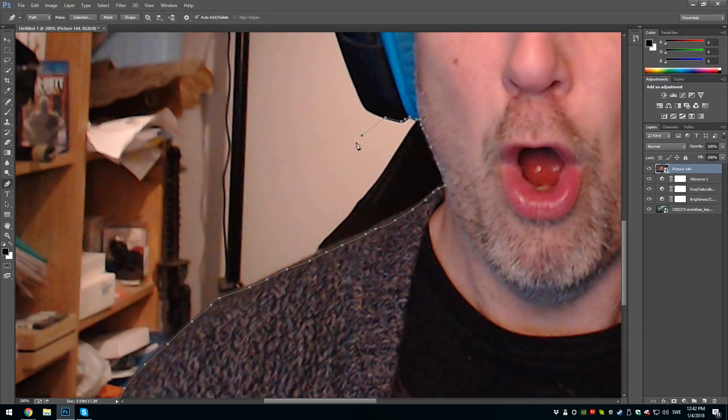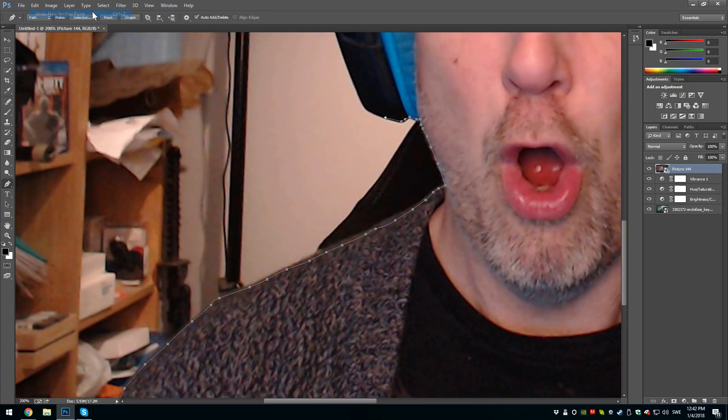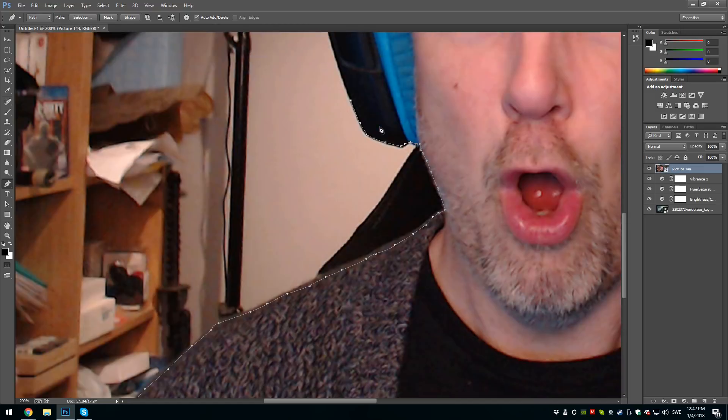Like this, BAM, not too good right? So you go up to Edit and you choose Undo New Anchor Point, or you can also step backwards. This is a very good thing to do.